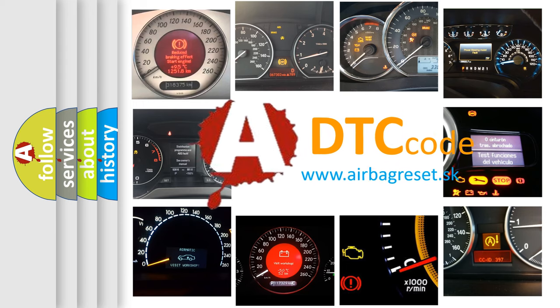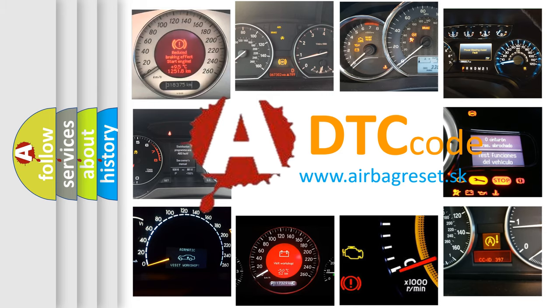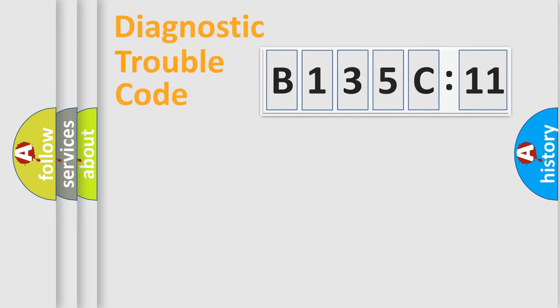What does B135C11 mean, or how to correct this fault? Today we will find answers to these questions together. Let's do this.